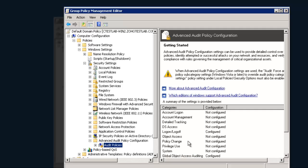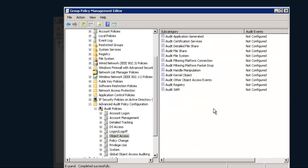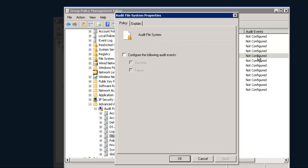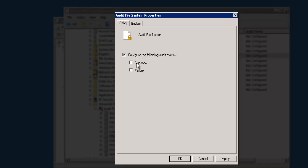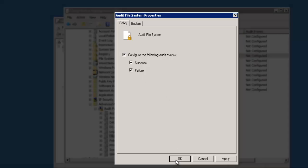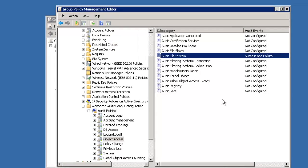For this, click on Object Access. Double-click on the Audit File System. You will now have its Properties dialog box. You have to now select Configure the Following Events checkbox, and then select either Success or Failure checkboxes. You can also select both the checkboxes. Click on OK.